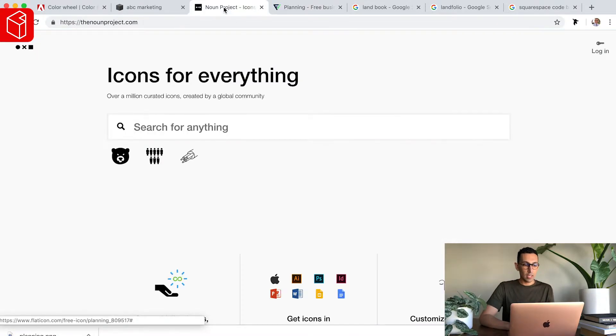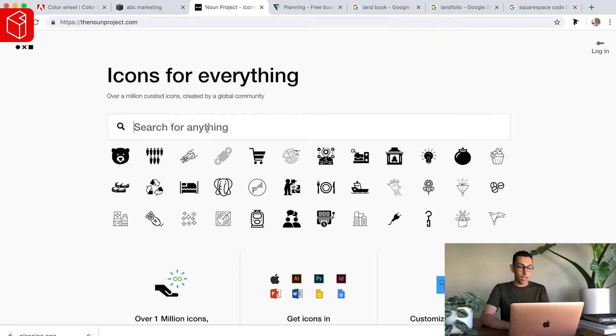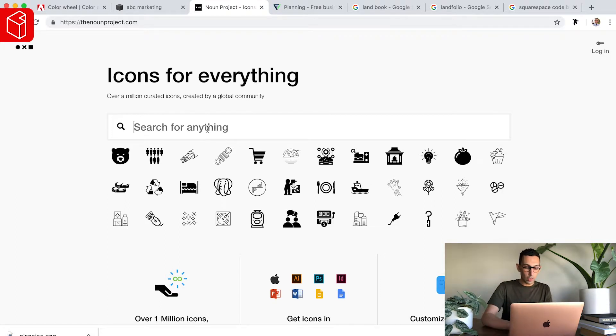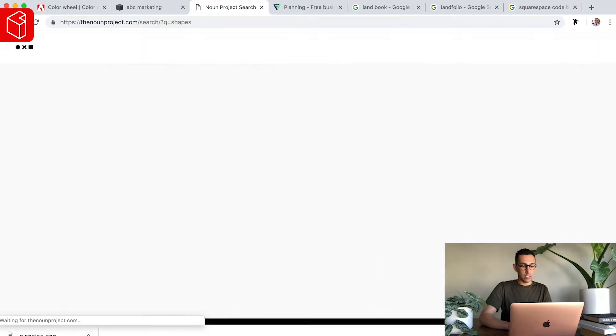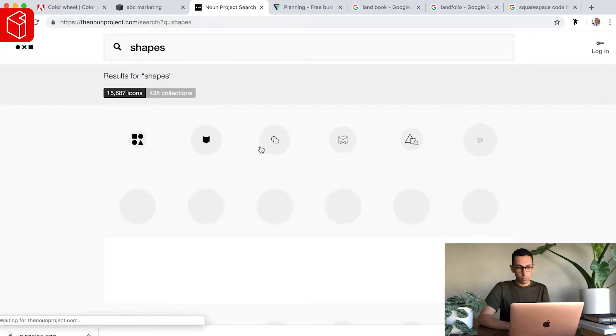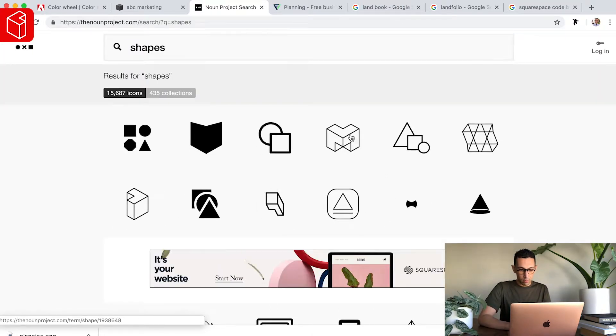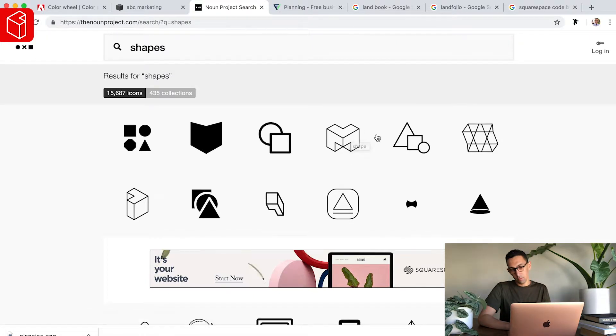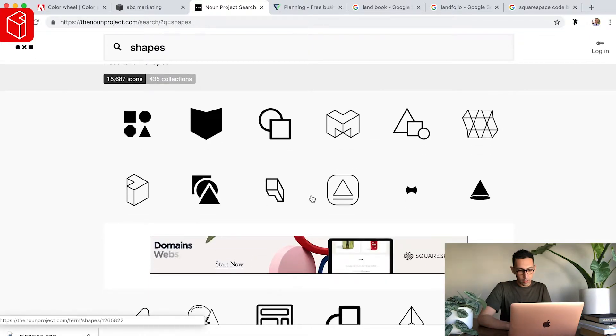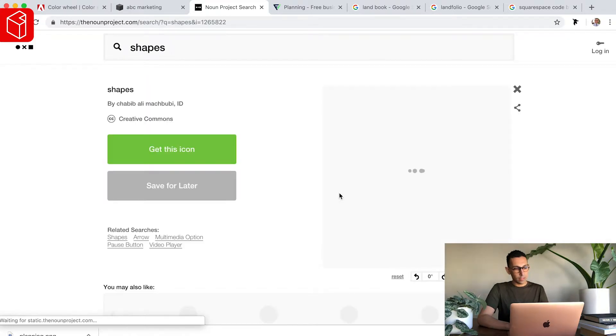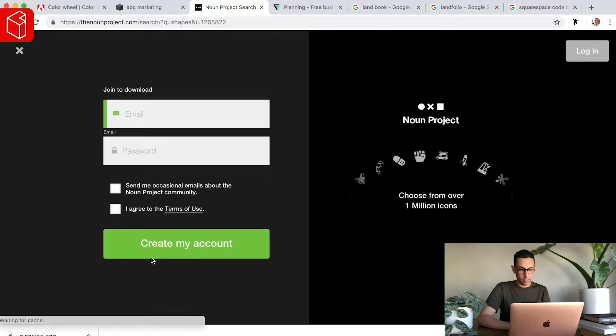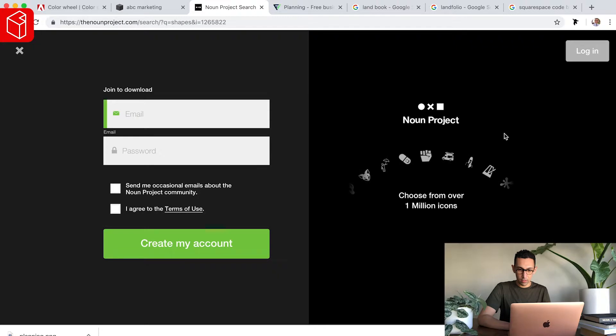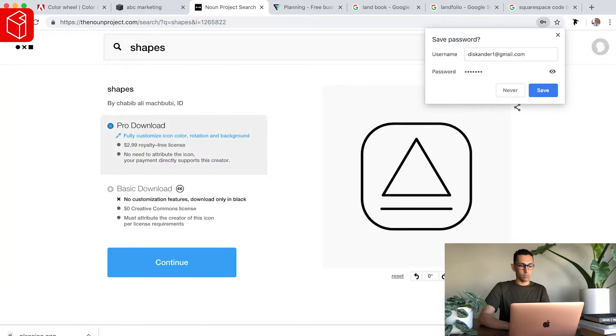I recommend Noun Project if you are actually looking for potentially a logo as well, their icons and designs are really beautiful. They have a deeper process. So say, for instance, you want, let's say this icon. So you click on it, it says get this icon. You have to have an account, I have an account, log in, there we go.